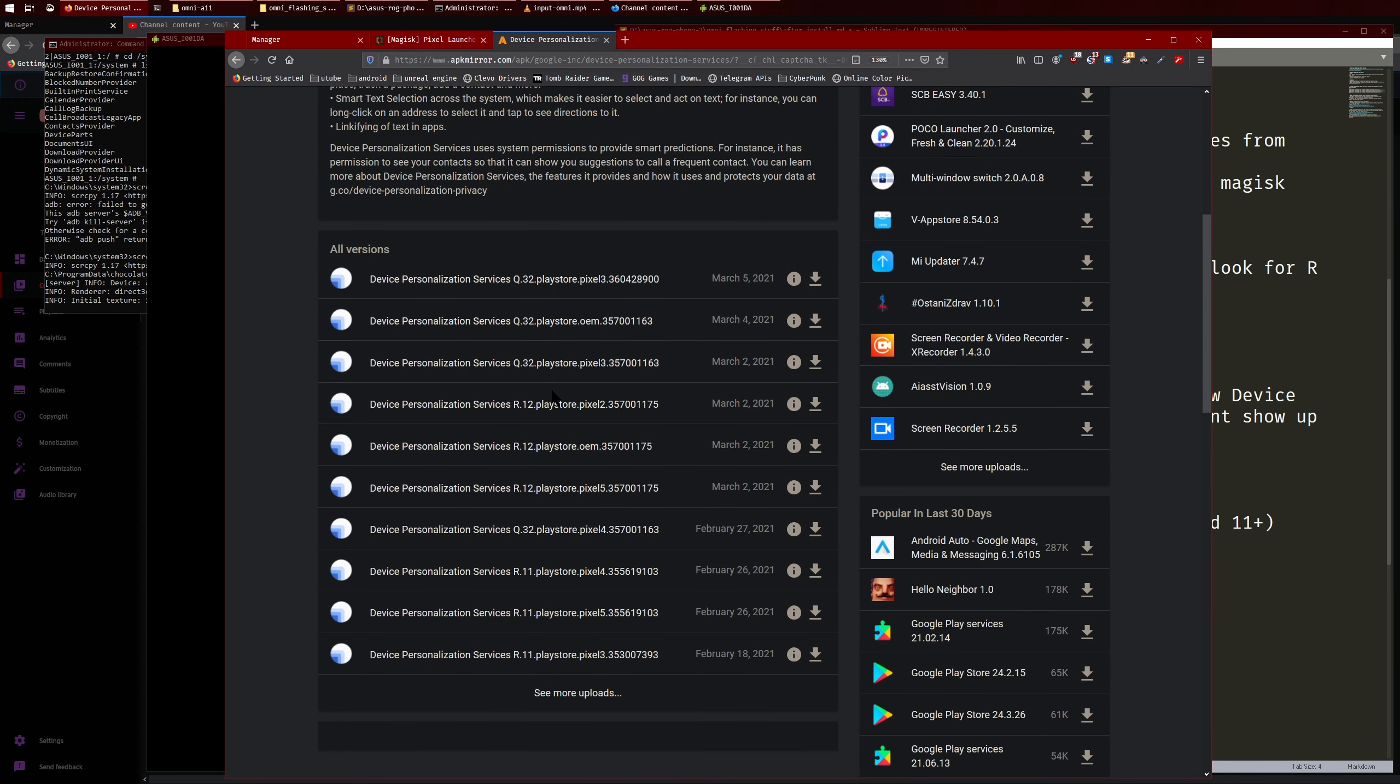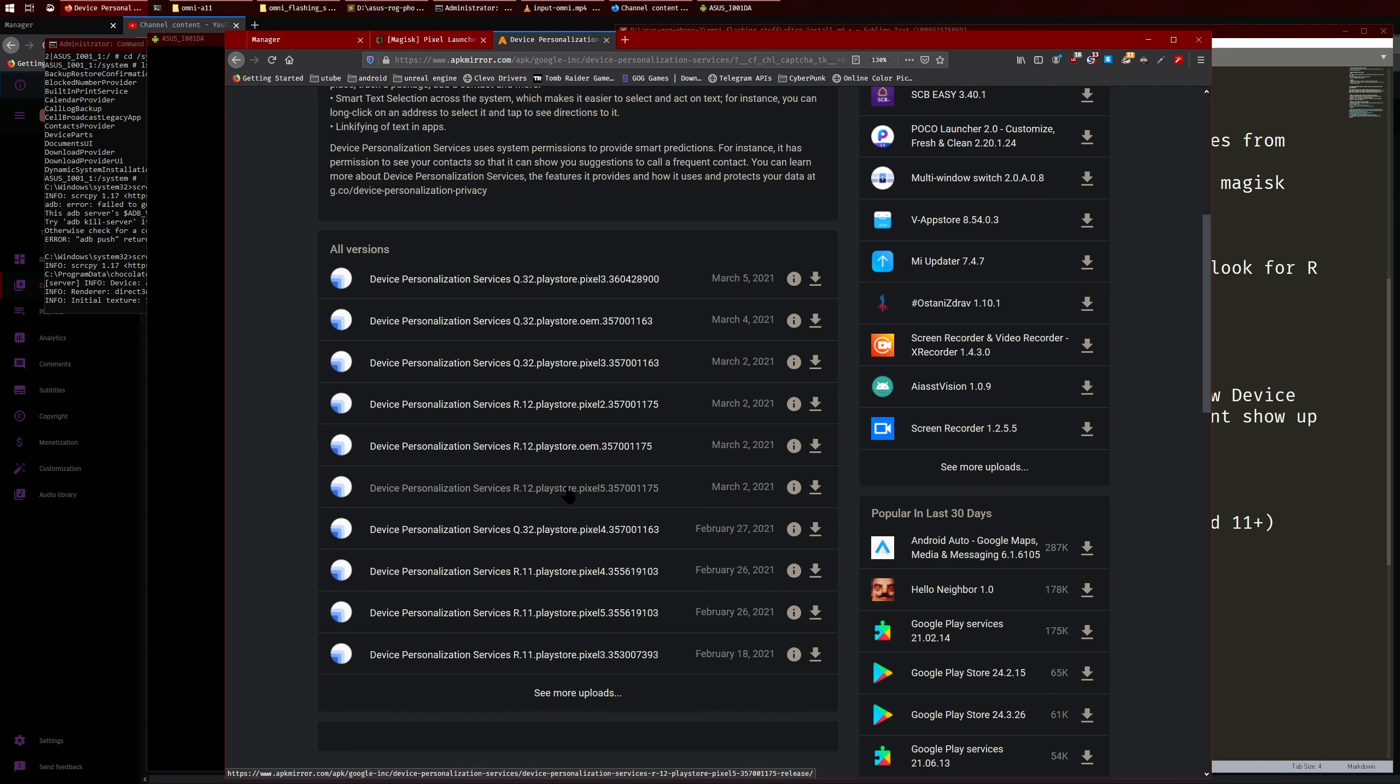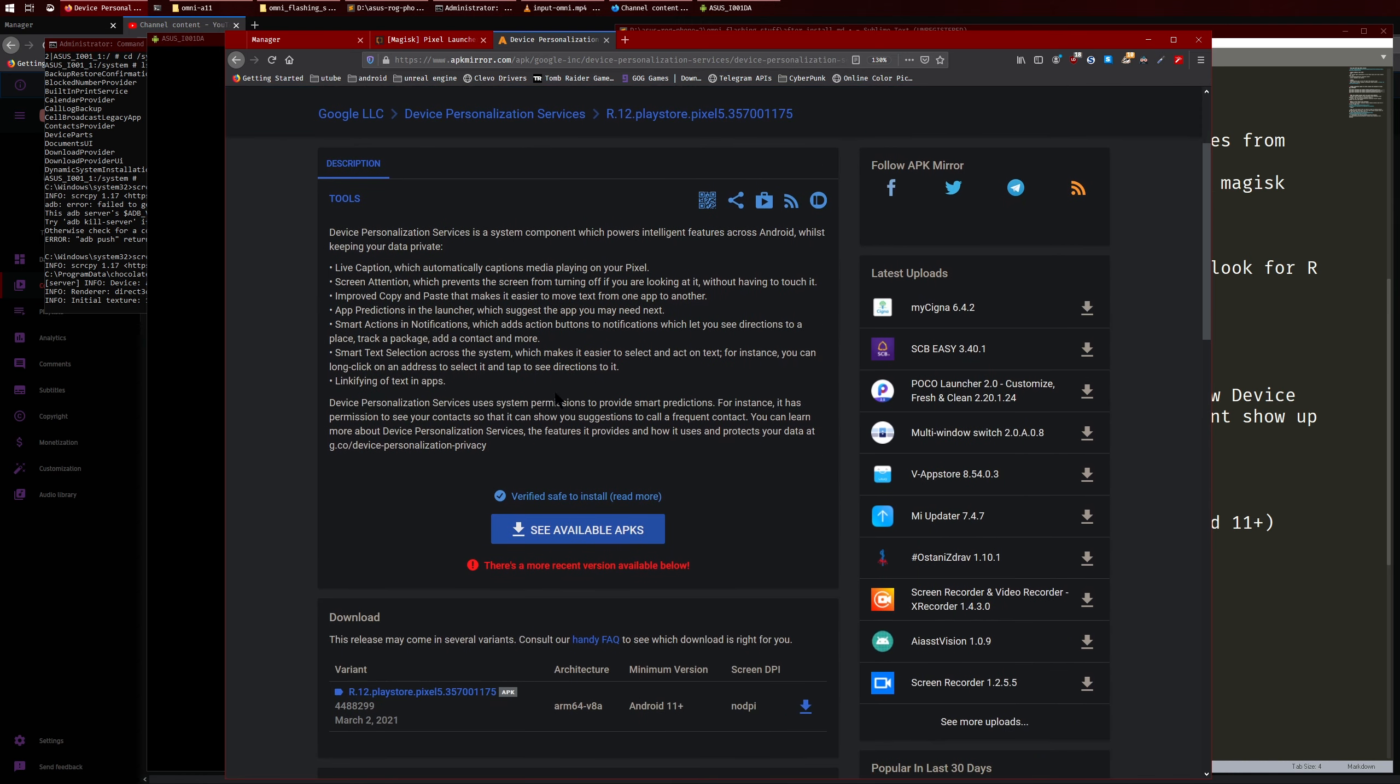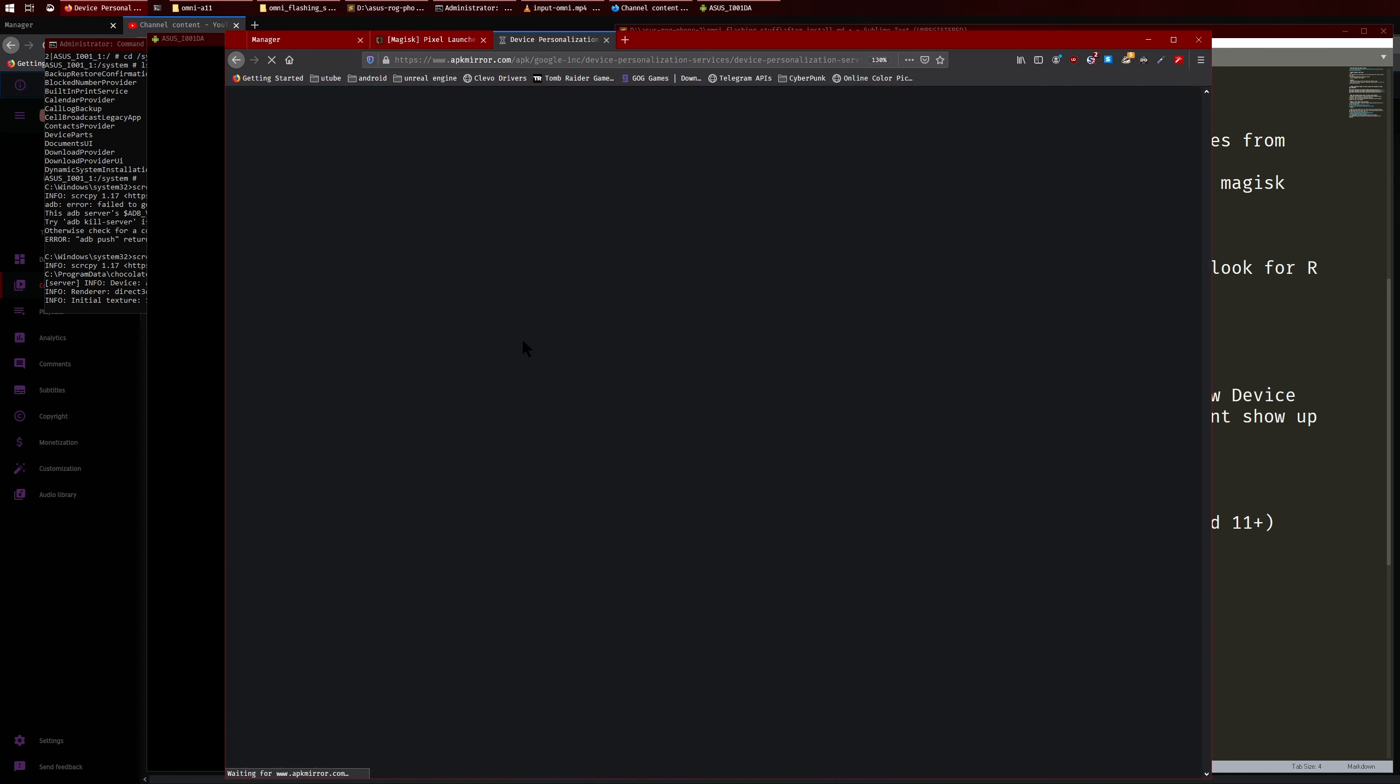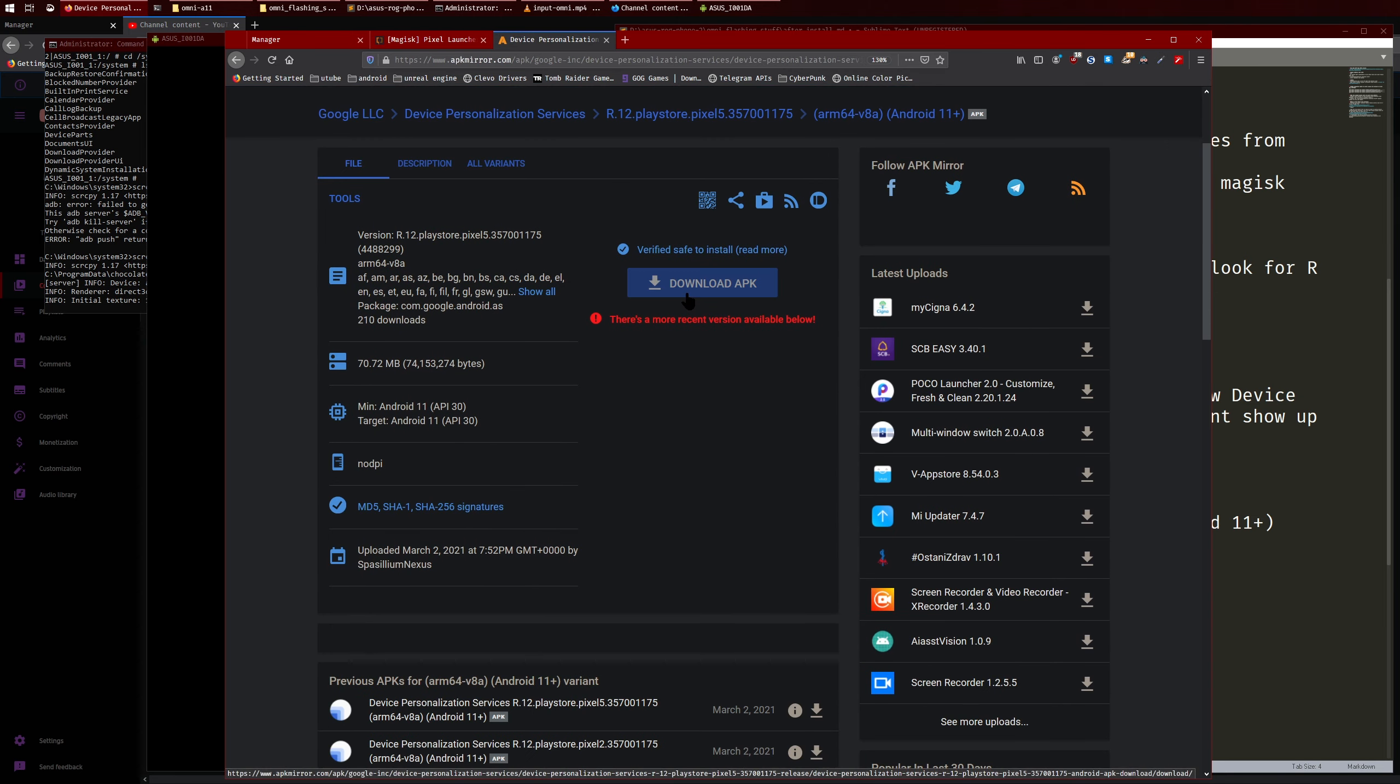So once you proved that you aren't a bot, what you want to do is look for the Pixel 5. So this one here, so make sure it's R because R is for Android 11, Q is Android 10. And then just look for whatever matches this, the one I downloaded. And so you just click through here, and click through here. And then finally download the APK and then you just install it like a normal APK.